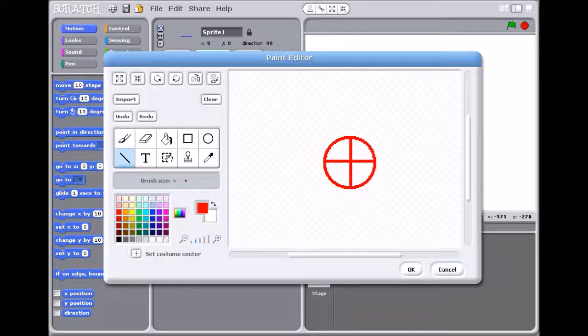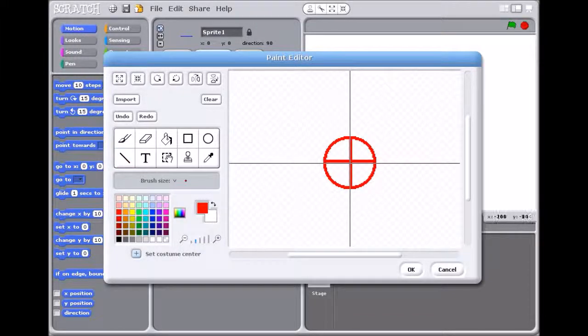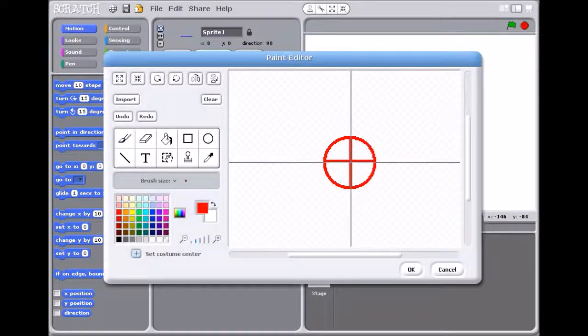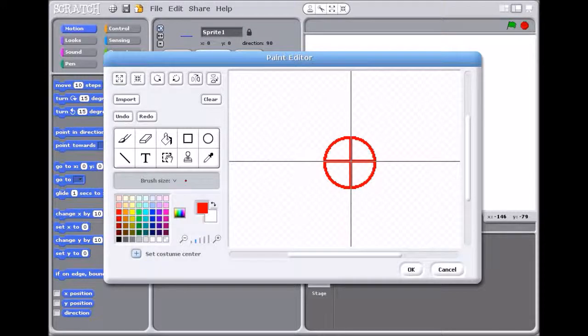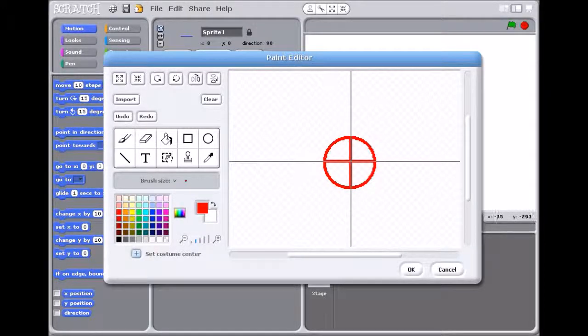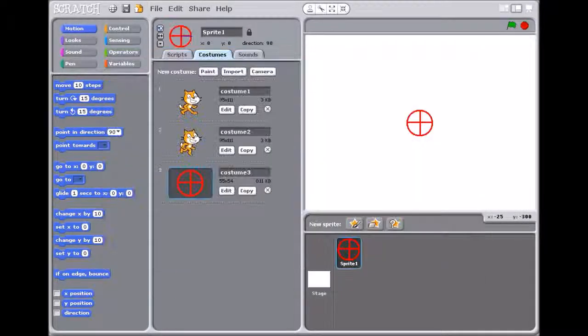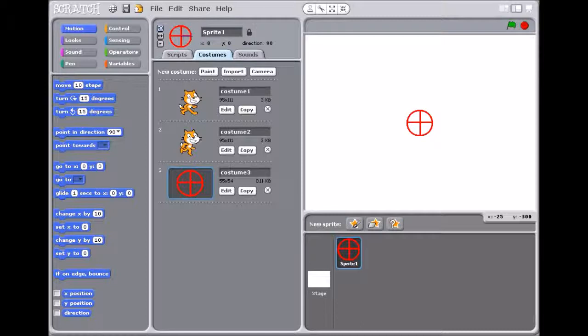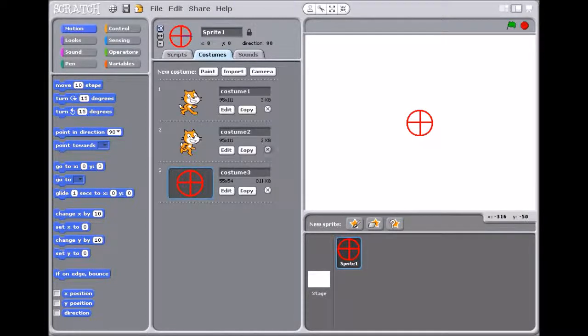Now you're going to name the costume. So just go like that and click on set costume center. Okay, so now that's done.